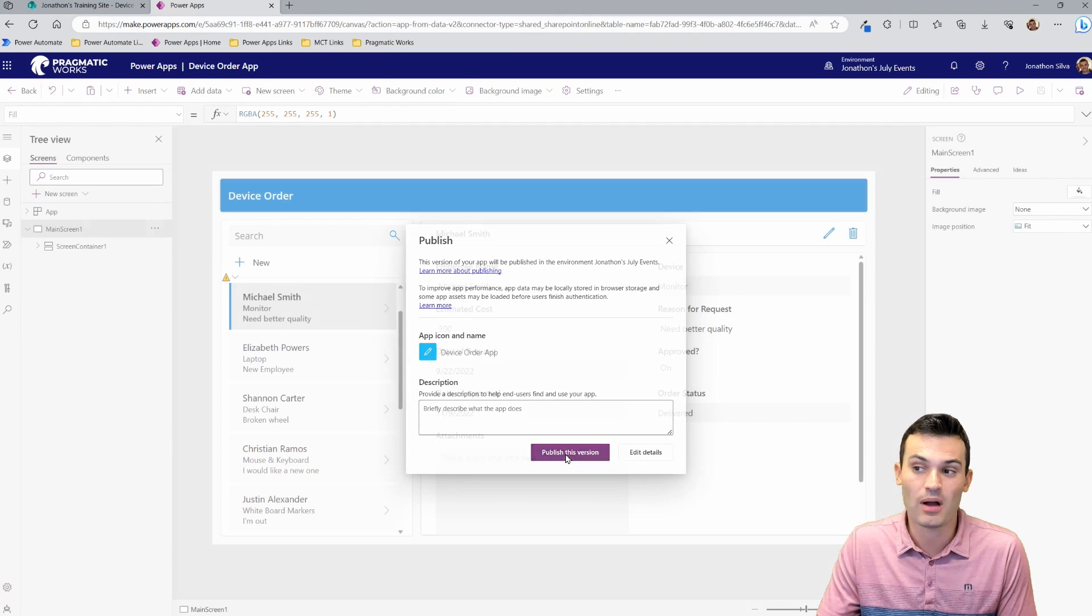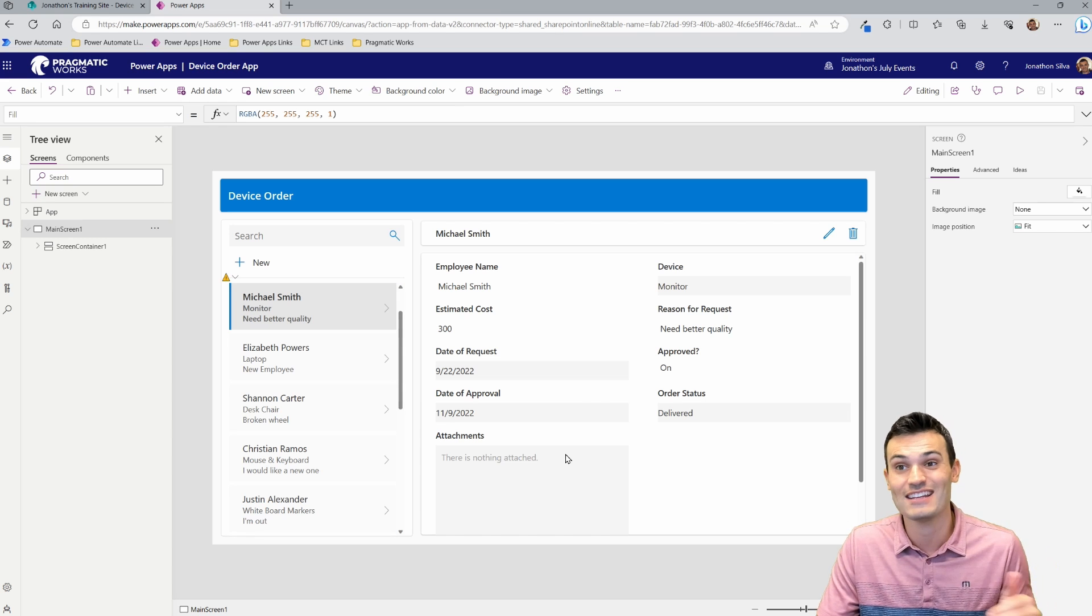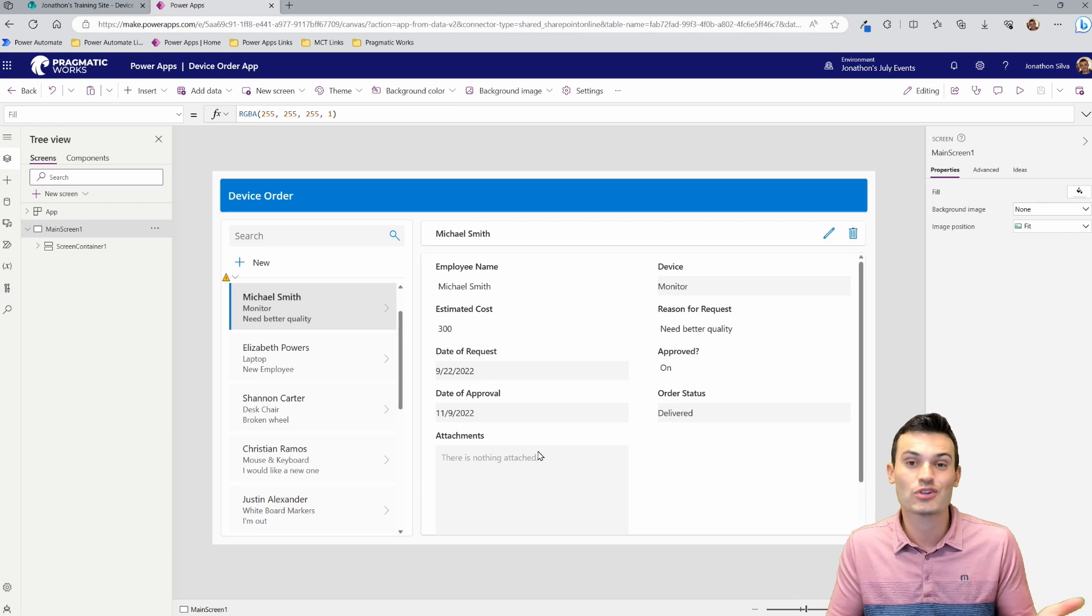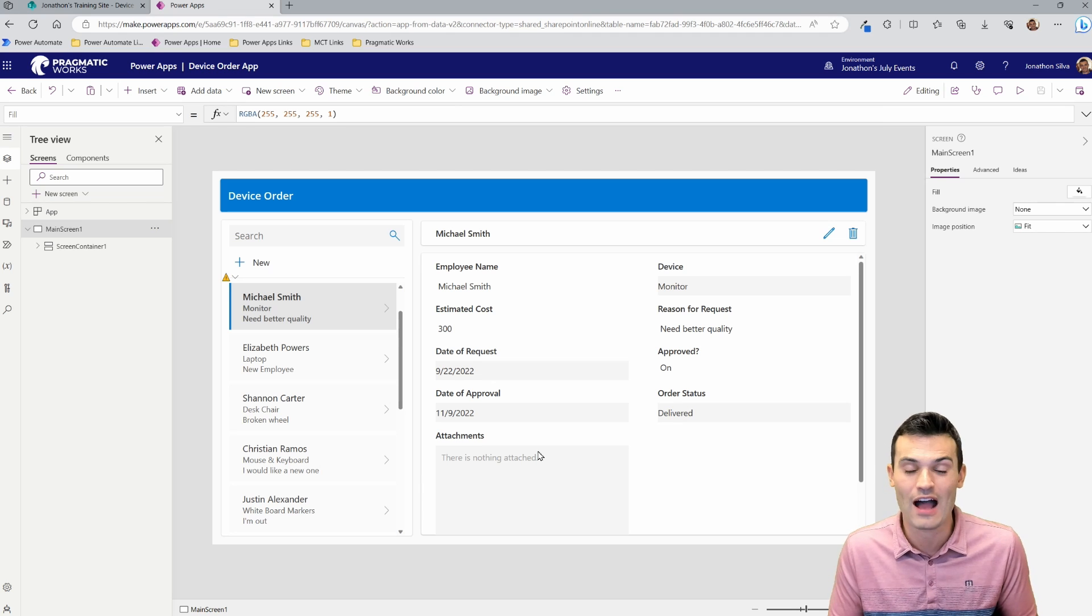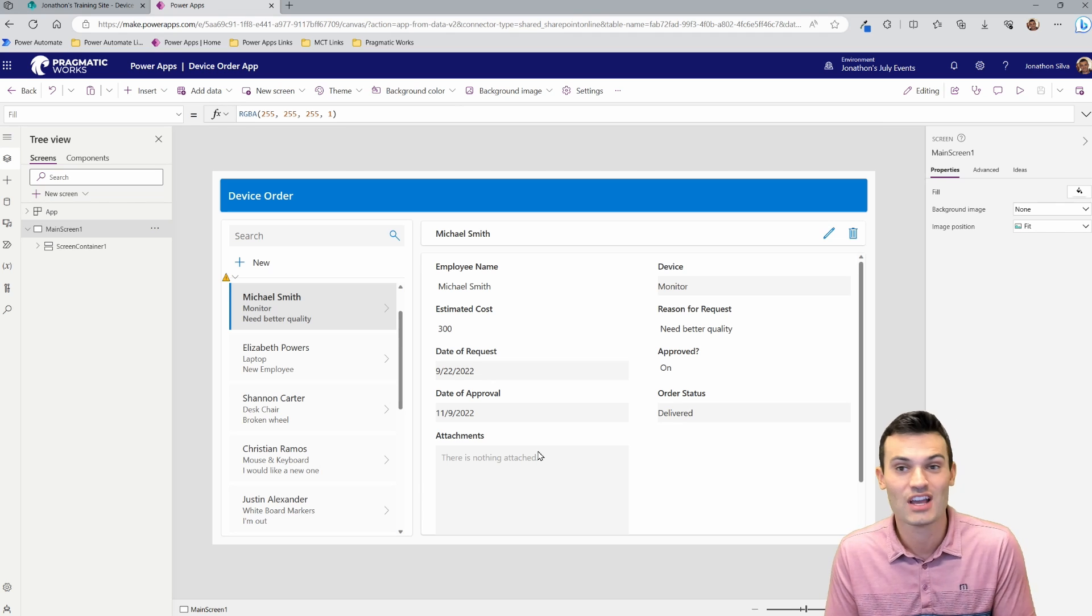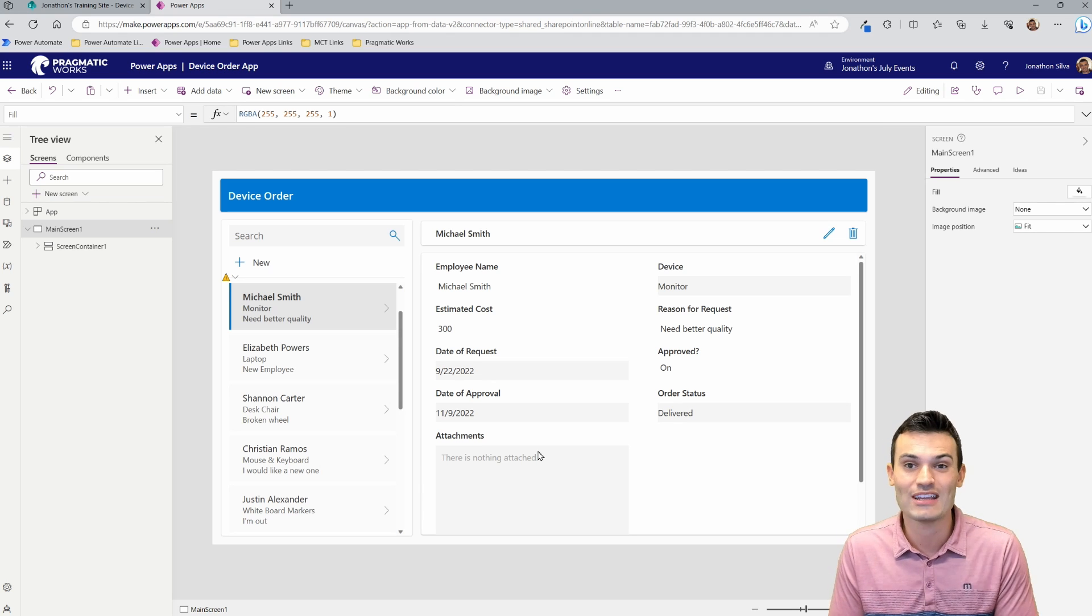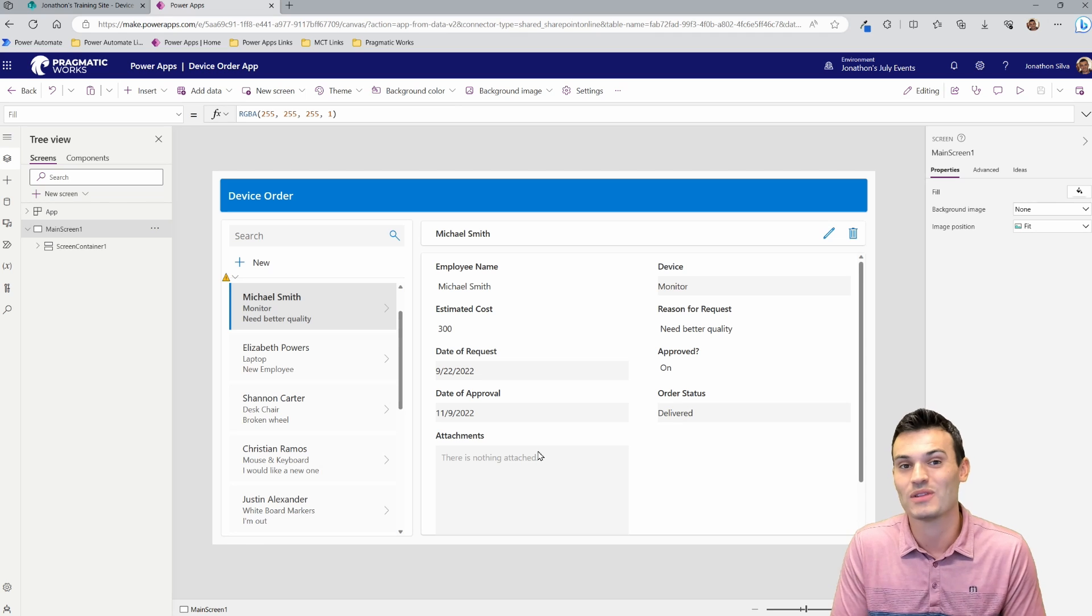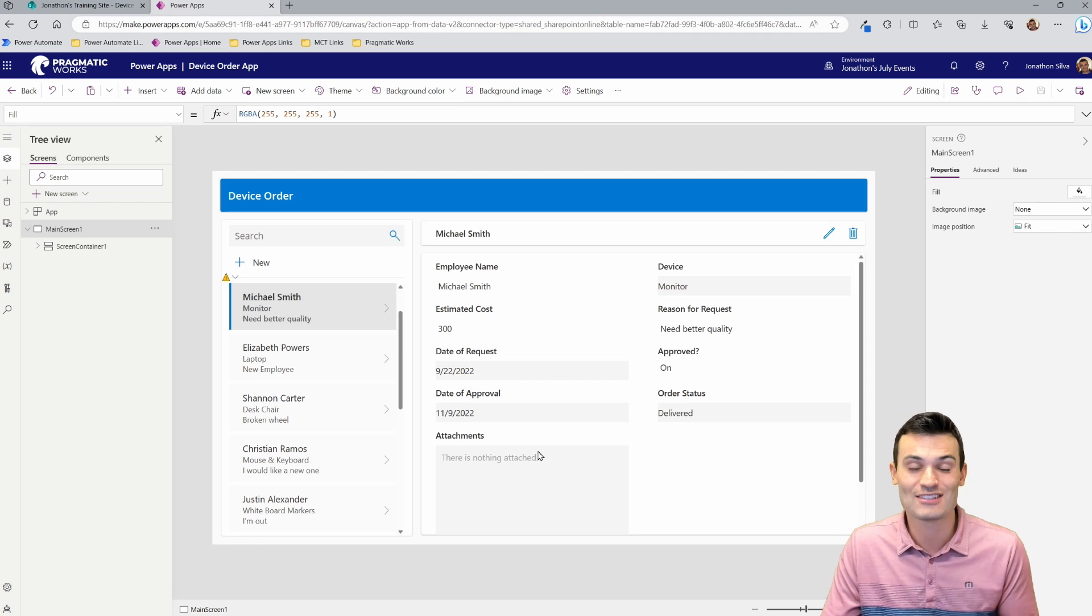You can choose publish this version. And once you have that, it is now ready to go for all of your users. As long as you share it with them, just the same way you would share out like an Excel file or anything else. We share it with them through their email address. They can now work with this app themselves and it's ready to go.